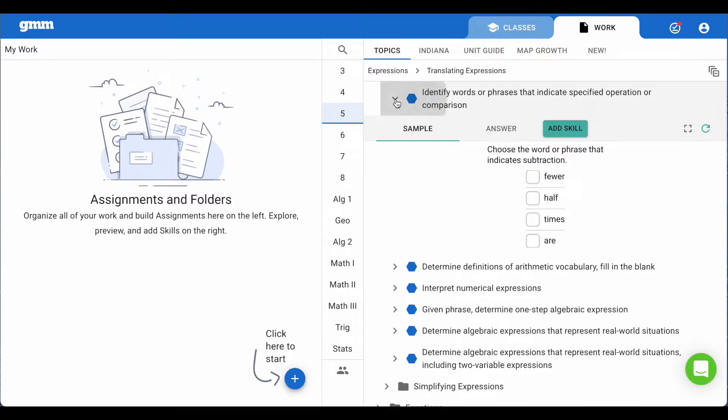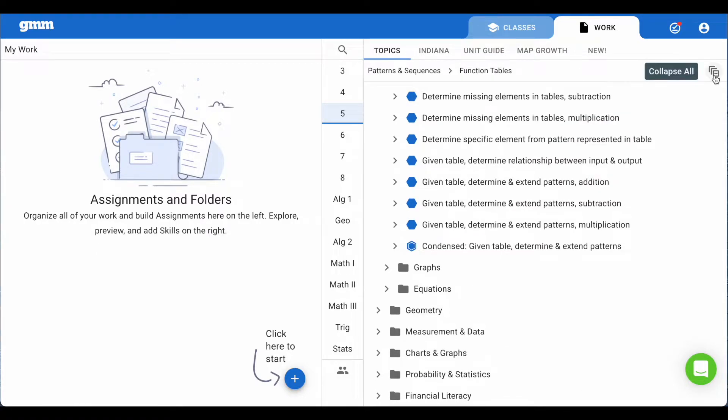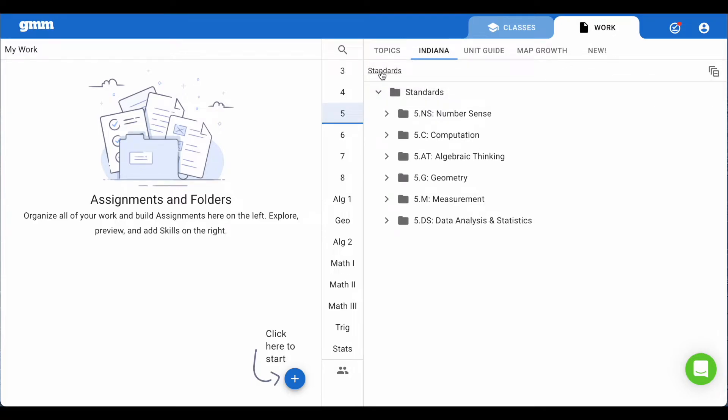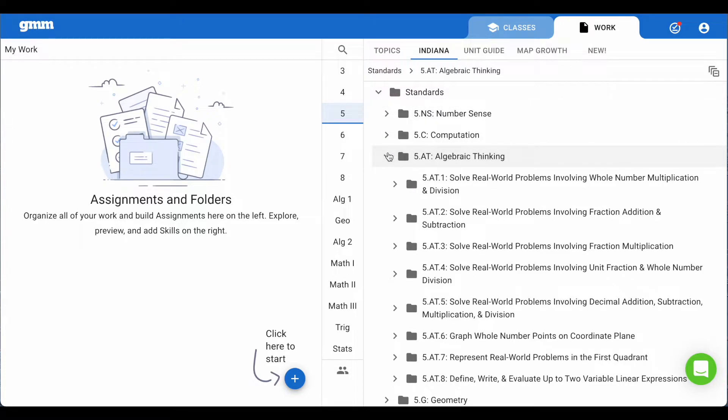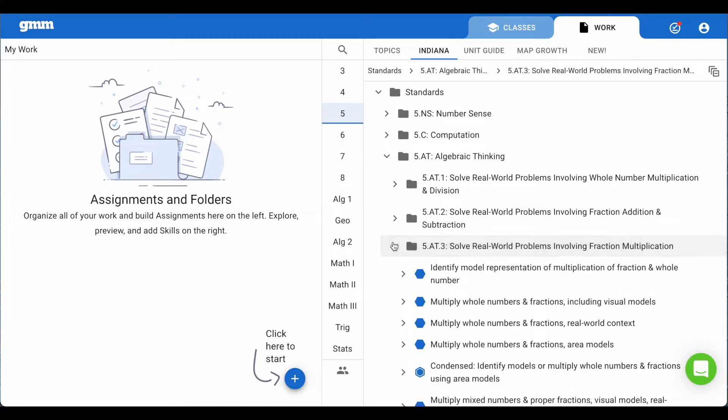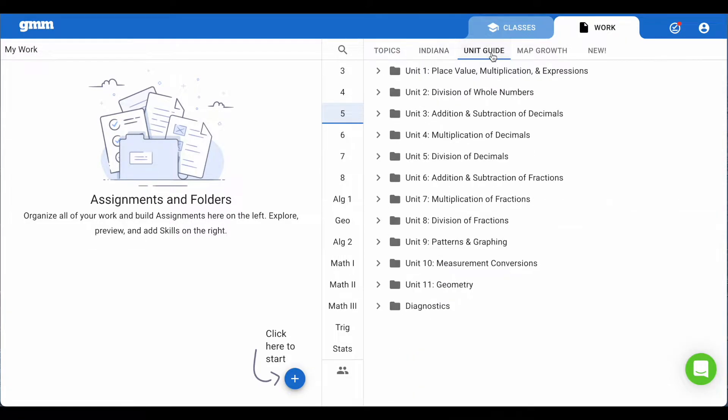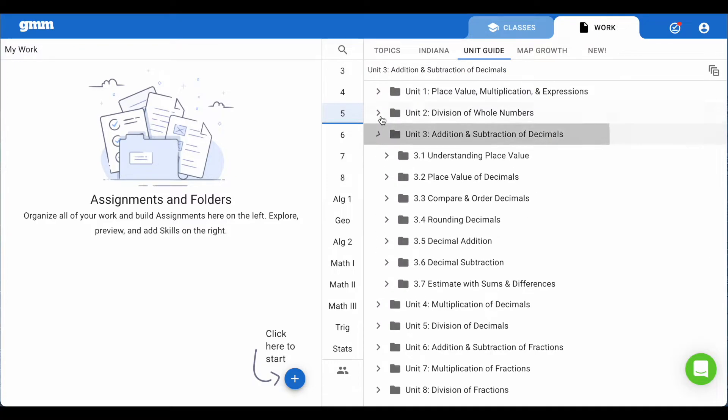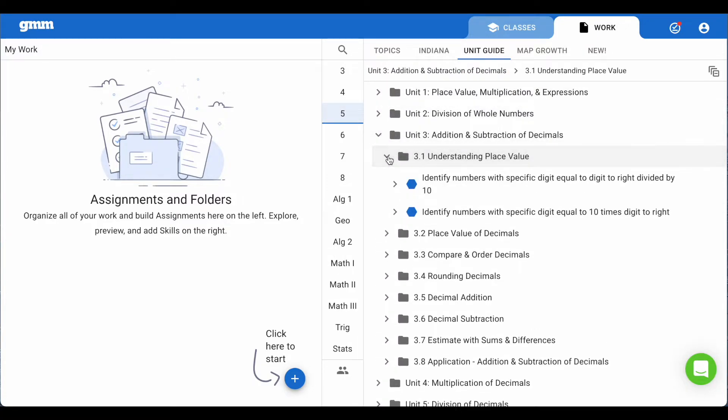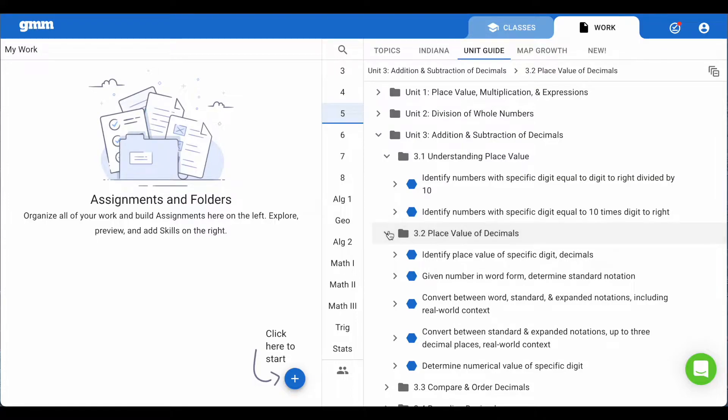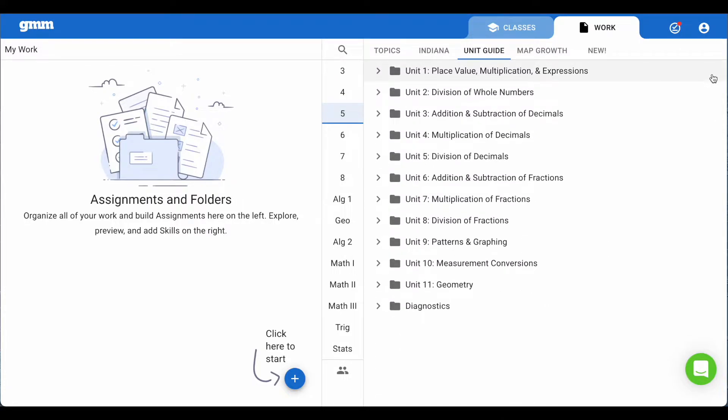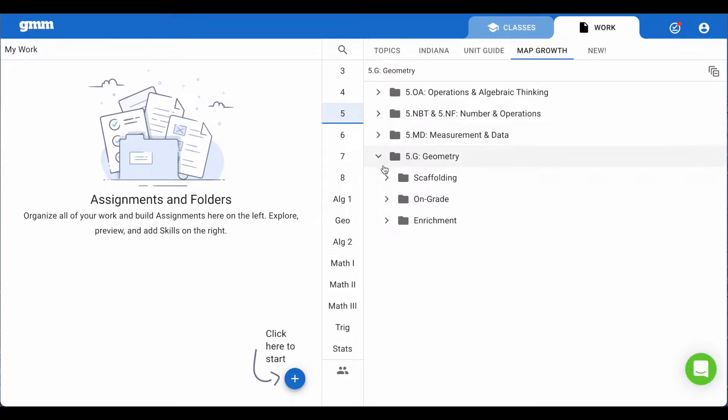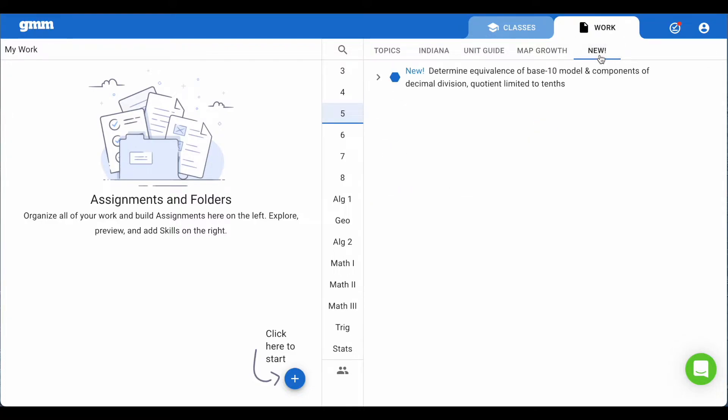Use the icon in the upper right to collapse all the columns. You are able to search for skills in the same manner by looking at the other collections. Choosing your state, you can drill down to standards and view skills that you may use. The unit guide collection is similar to a textbook with different units and lessons that make it easy for you to find skills. Map Growth is the next collection. It is paired up with the NWEA Map Growth Test. When you open up the different standards, you can find folders to help students that are identified as needing scaffolding, on grade level, or enrichment. You may see a new collection where new skills added will be listed.